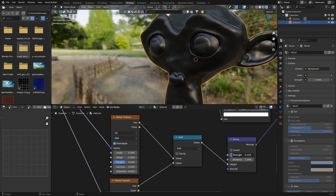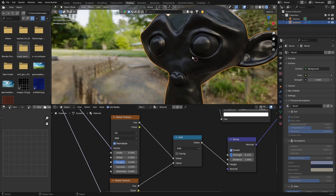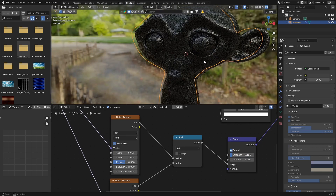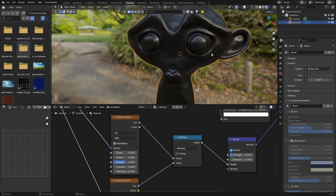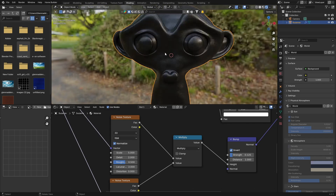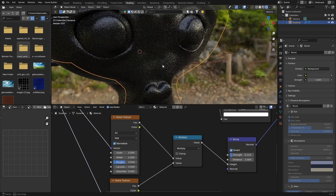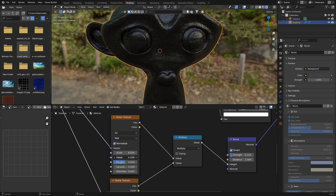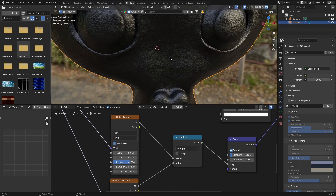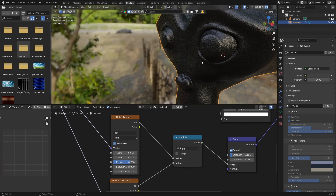Bring the Strength of the Bump node all the way down to somewhere low, and invert it — that's looking quite nice. Then change the Math node operation to Multiply — look how nice it looks. On the first Noise Texture, bring the Scale up, bring the Detail up quite a lot, and set the Roughness.